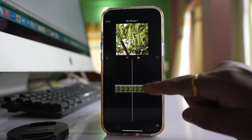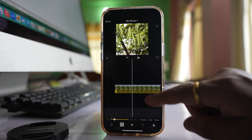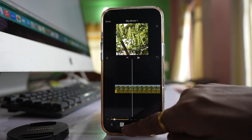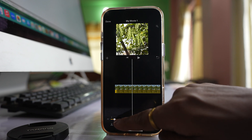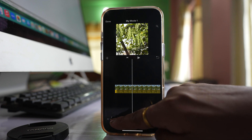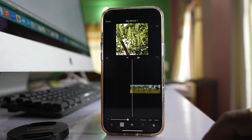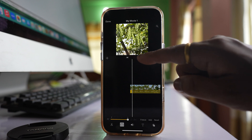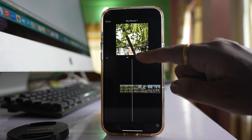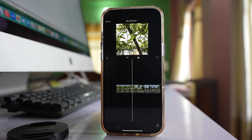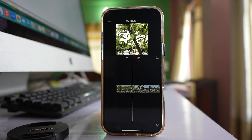Now let me tap on the clip again. If you move this slider to the right, the speed of the video will be increased. Let me play — so the speed of the video is increased.